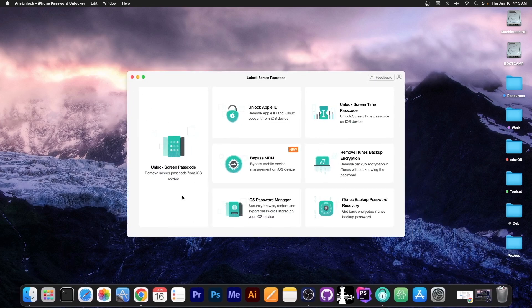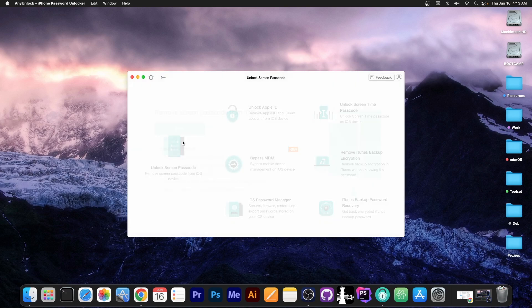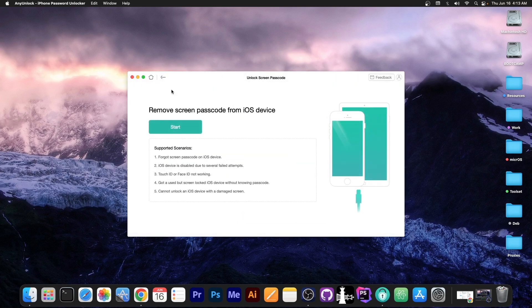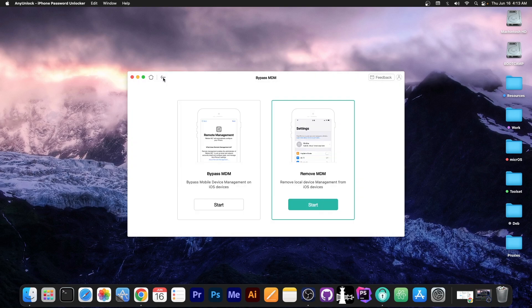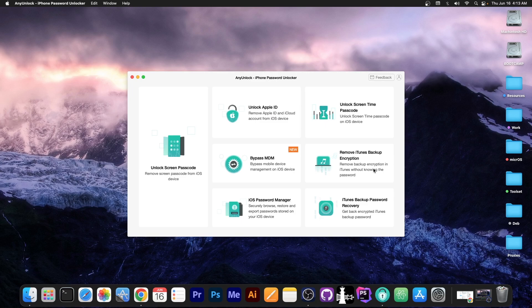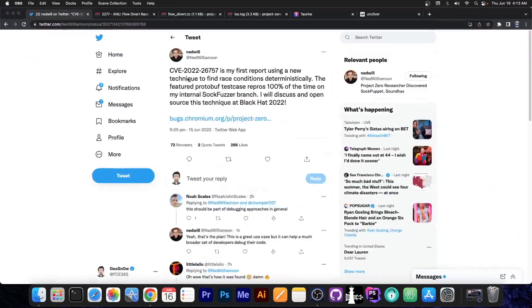This video is brought to you by AnyUnlock, a software that allows you to unlock the screen passcode if you forgot it and you've been locked out of your device, bypass MDM, and of course even remove the iTunes backup encryption. Check the program out in the link below.